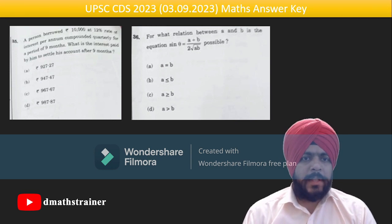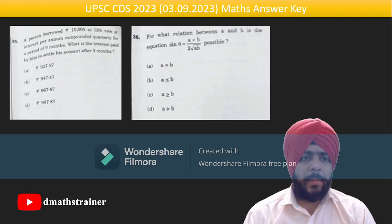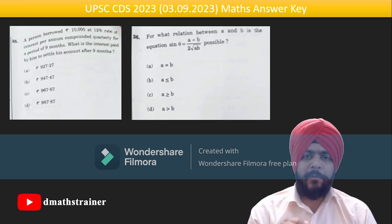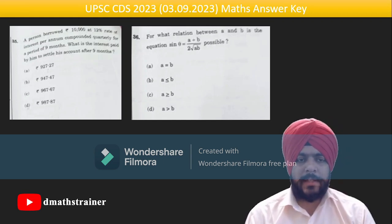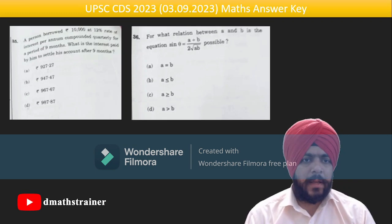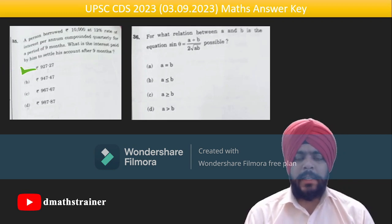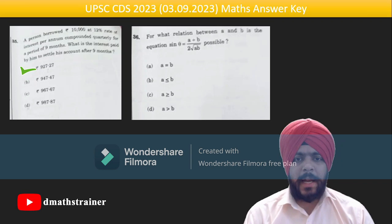Question 35: A person borrows ₹10,000 at 12% interest per annum compounded quarterly for nine months. The quarterly rate becomes 1/4th of 12%, and you multiply by the factor three times — the answer is 927.27. Question 36 is a very good question: if you put a = b, you get sin of something = 1 or −1; the other options are wrong because a ≤ b also works but a and b should not both be negative.